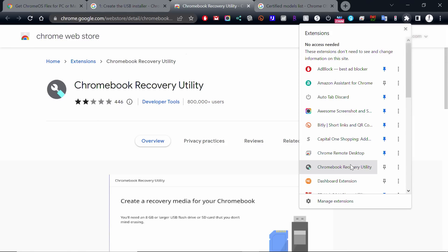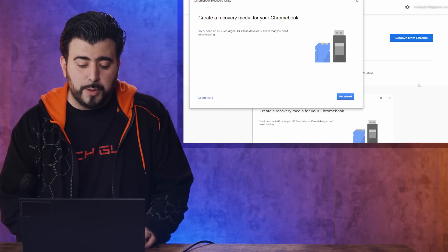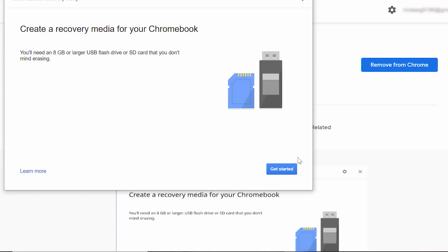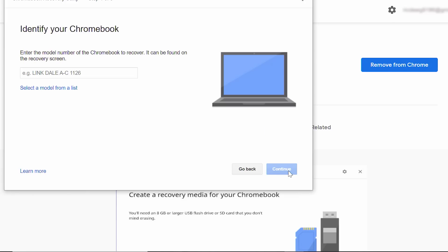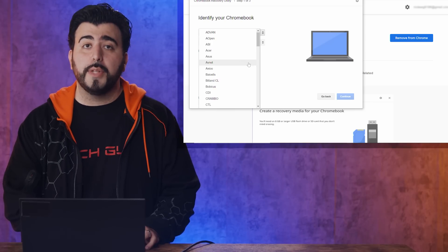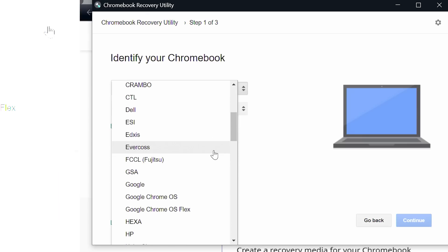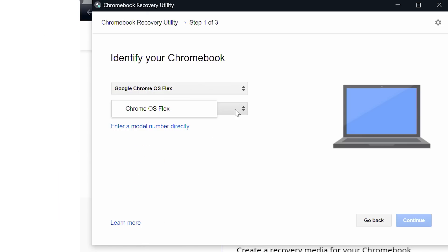And just right click it. Now, after we right clicked it, you're going to click Let's Get Started. When it asks you for your model, you're actually going to select model from list, and both will be Chrome OS Flex.